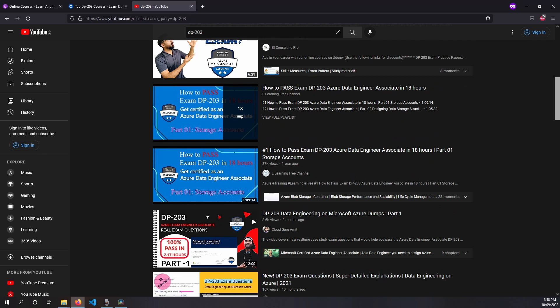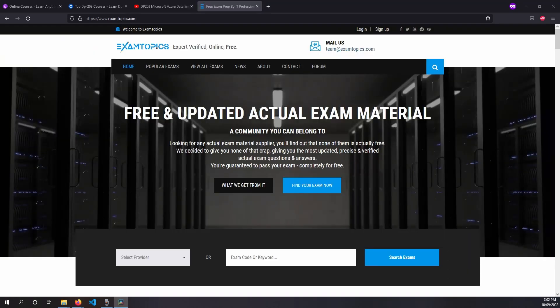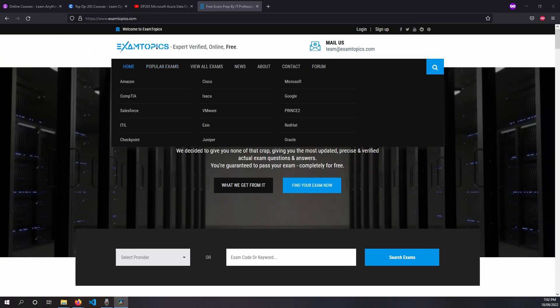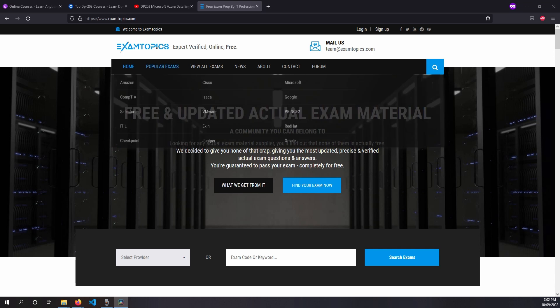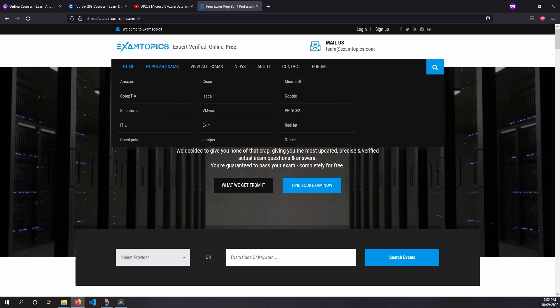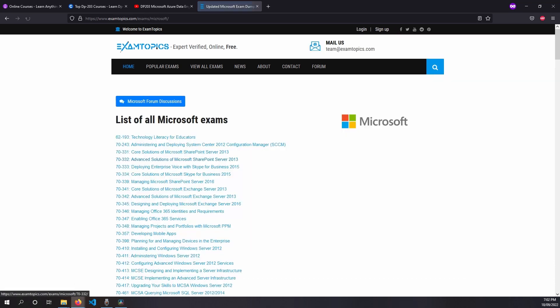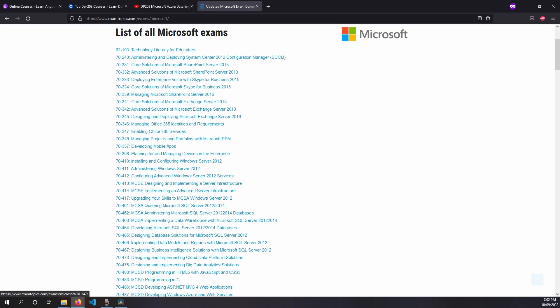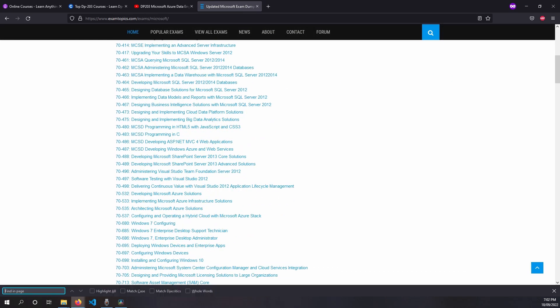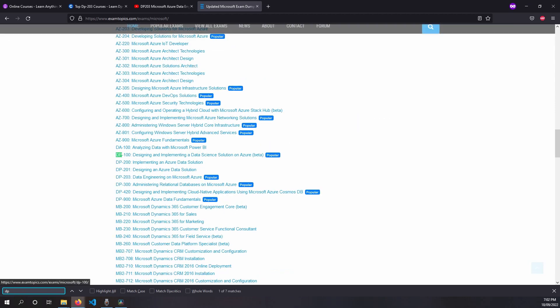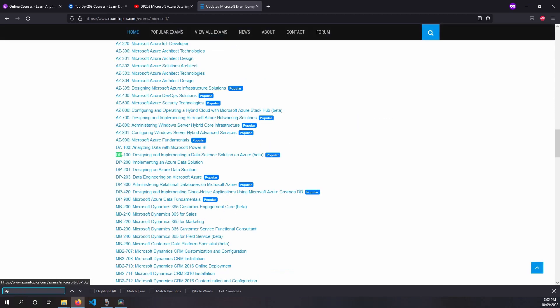And the third and the last resource is examtopics.com. The website contains community posted questions and answers for all types of certificates. The great thing about the website is that first of all it's free and the questions posted are very good representation of the certificate questions.